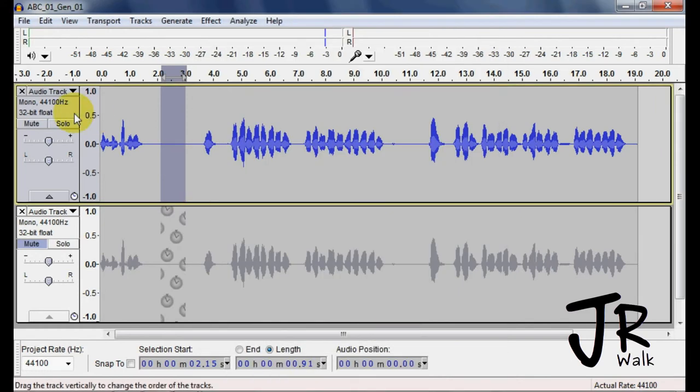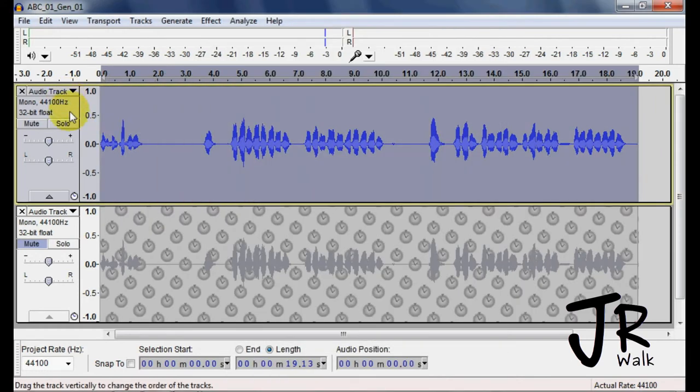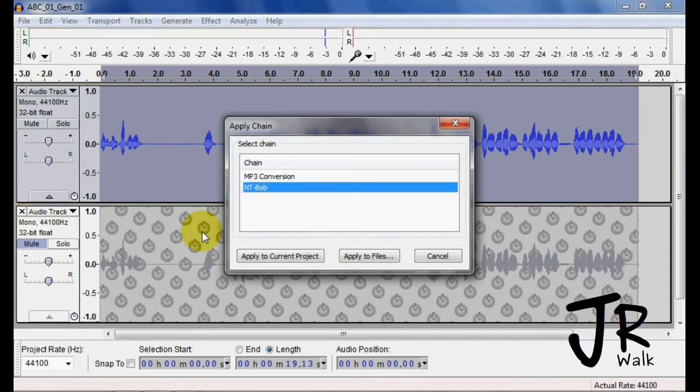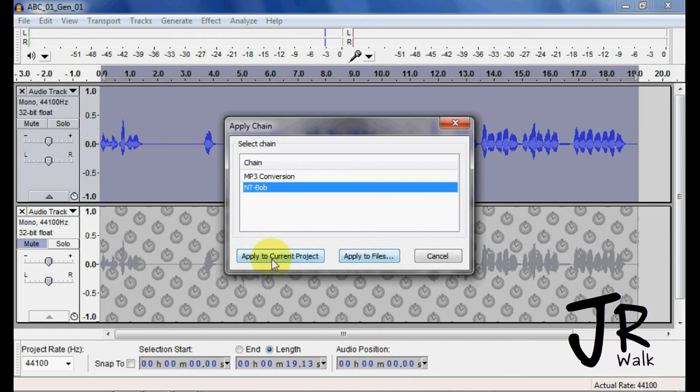Now I select the whole track that I want to go to. I click here, apply the chain, and this was Bob, New Testament Bob. I want to apply it to the current project. Don't apply it to files, just to this current project.